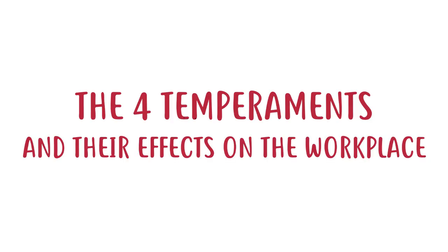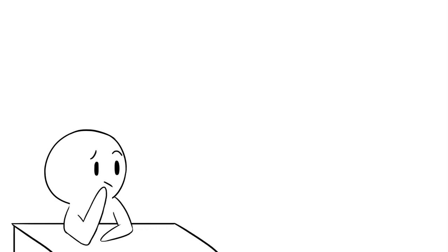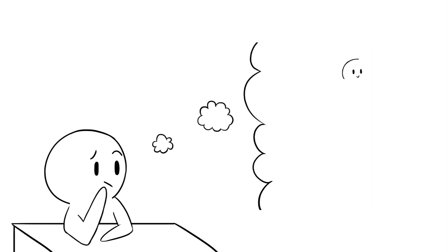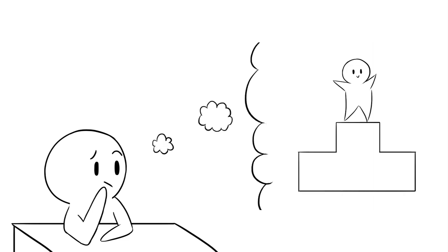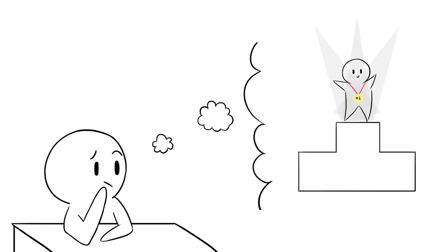Four temperaments and their effects on the workplace. More often than not, when people see successful individuals, they often wonder, what type of personality do these people have? Were they simply born to be successful? Is it possible that these people just made the best of what they already had?